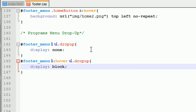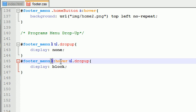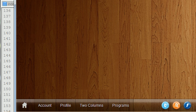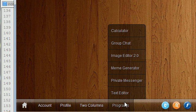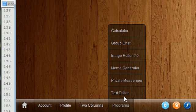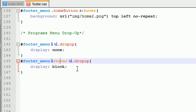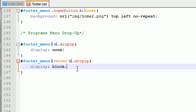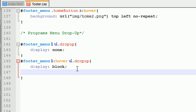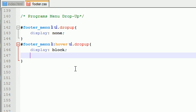So now what we did is whenever they hover over this list item, which is essentially this button, then what we want to do is we want to display it on the screen. However, it doesn't really have a size right now or a position. So let's go ahead and fix all that.